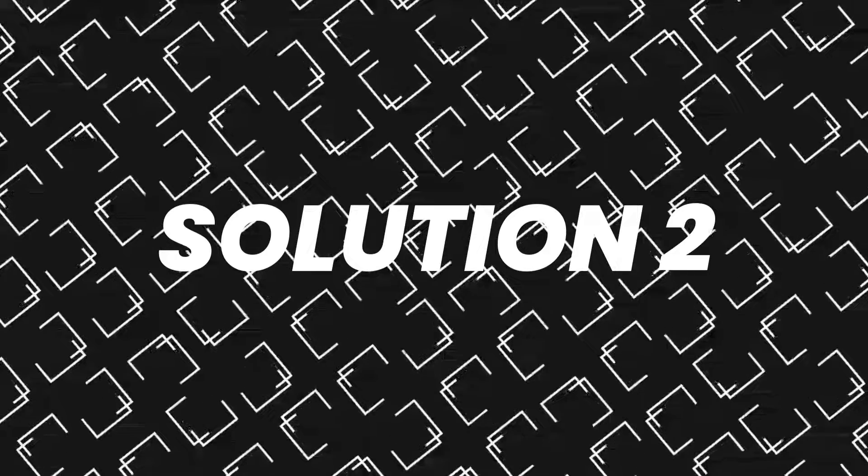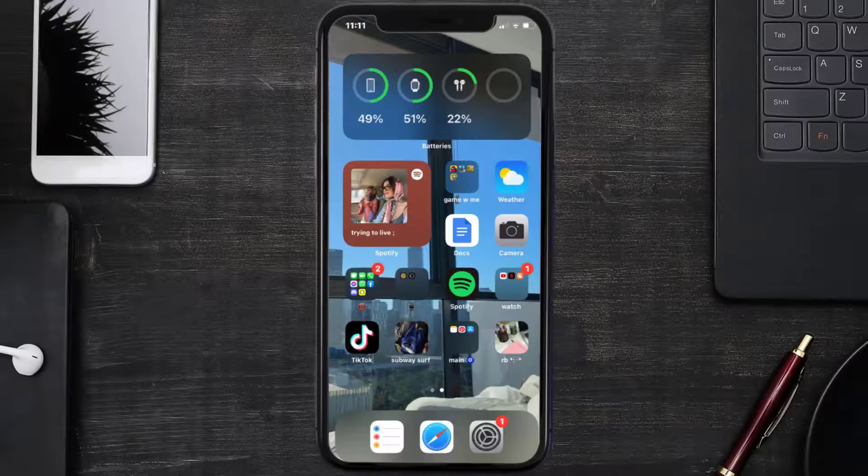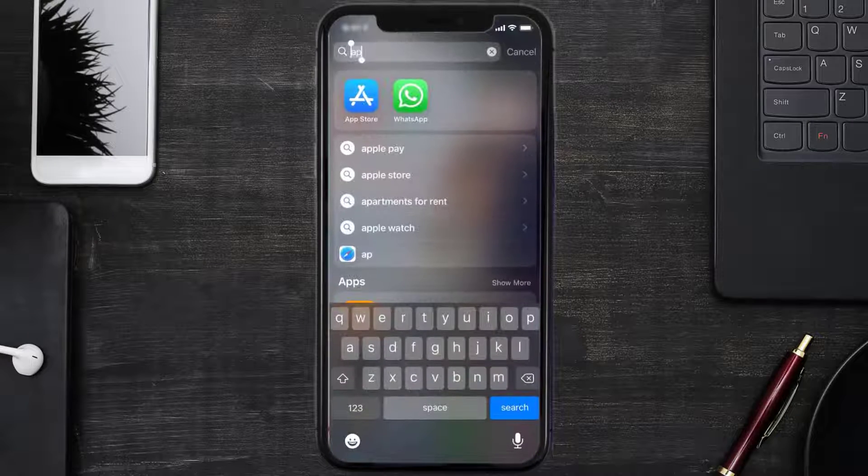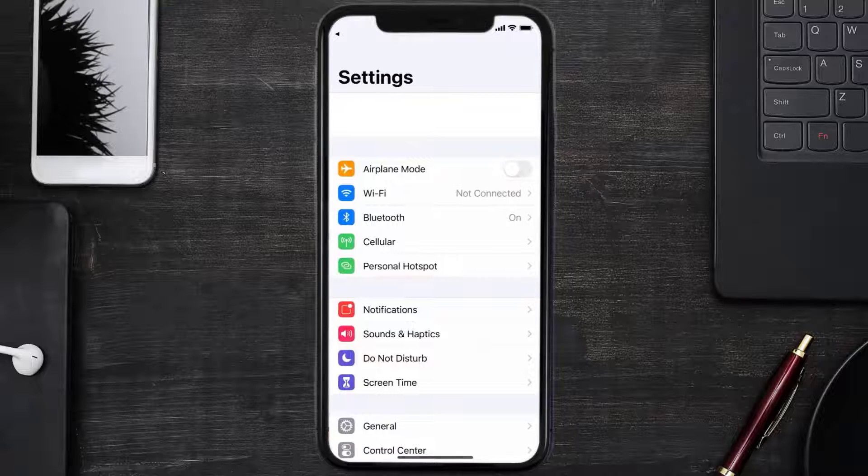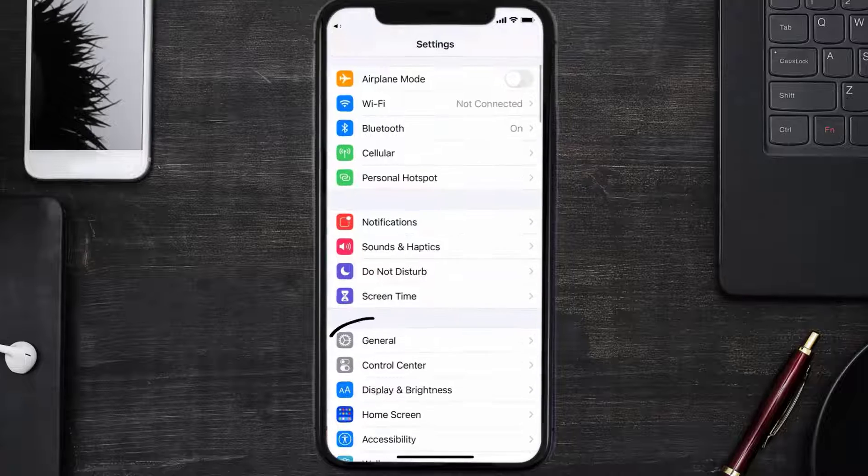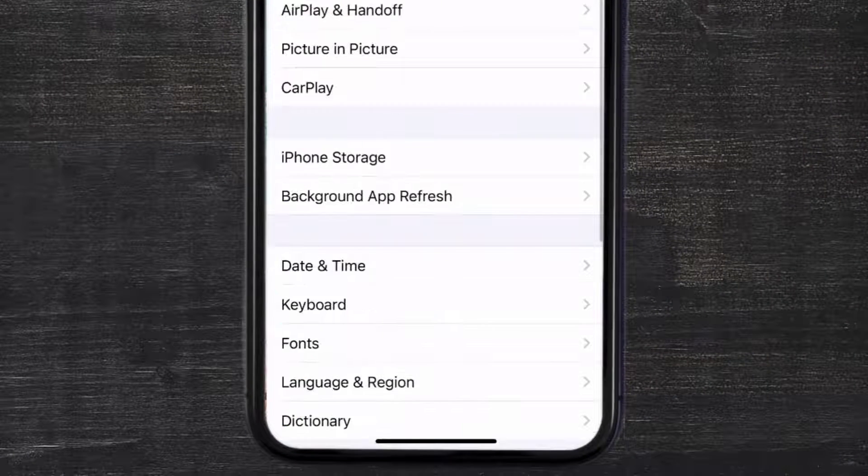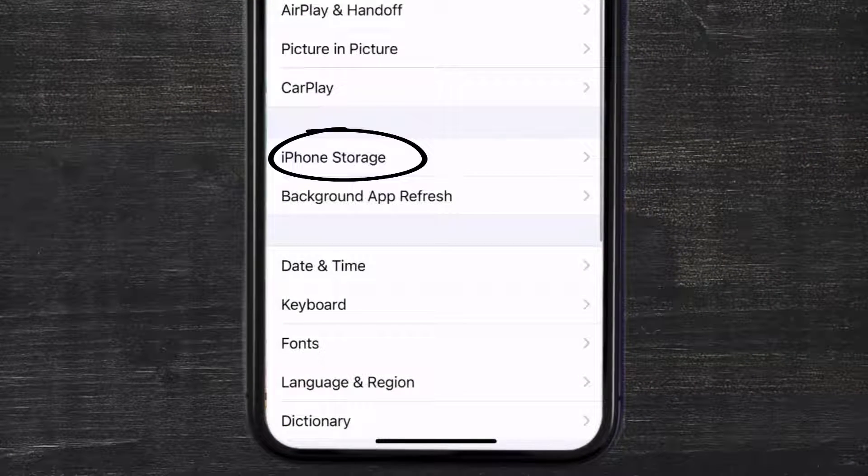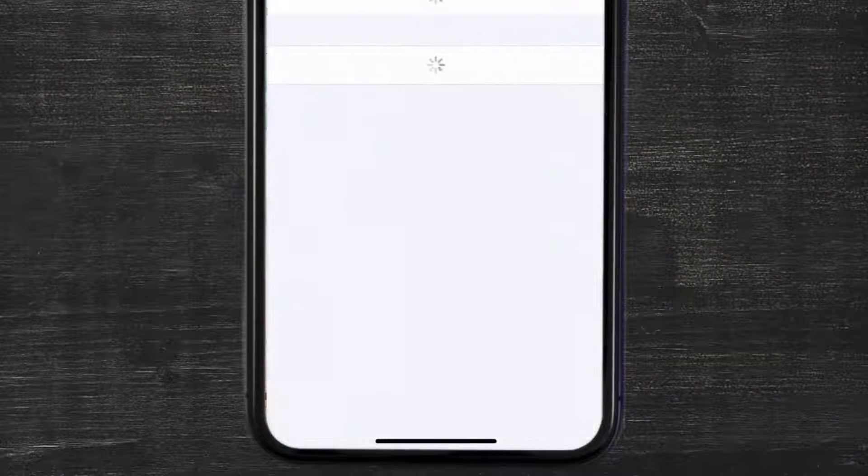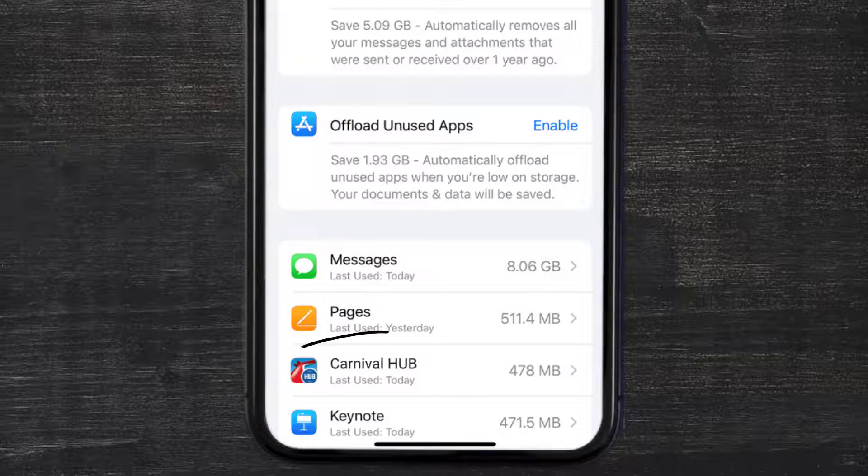Go to your device settings and scroll all the way down to General and tap on it. Then tap on iPhone Storage. From here, search for the Carnival Hub app and tap on it.